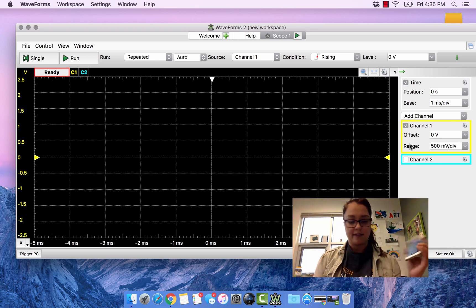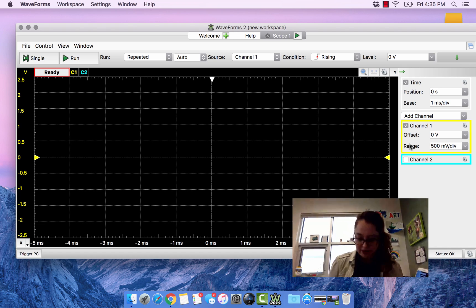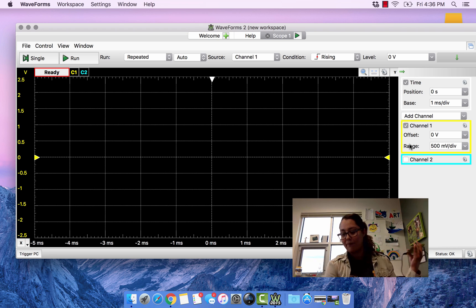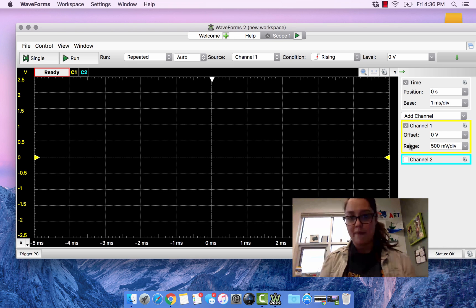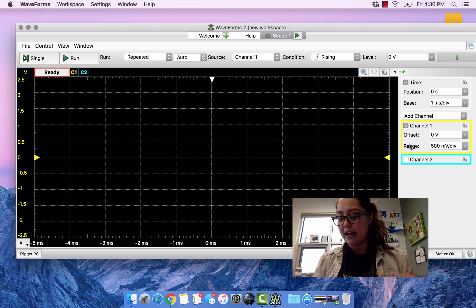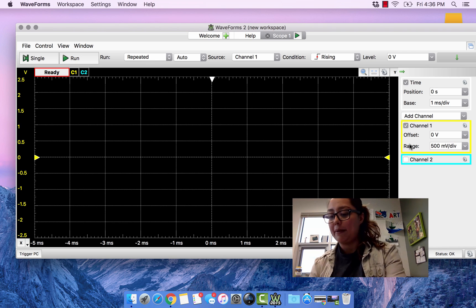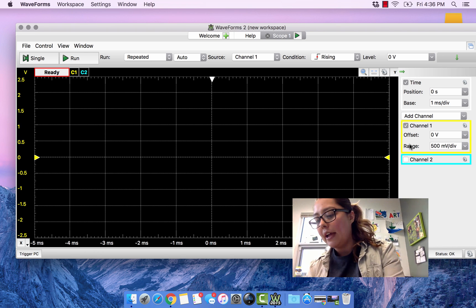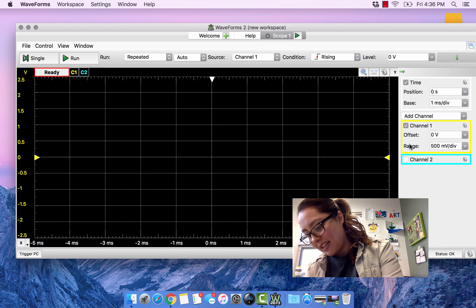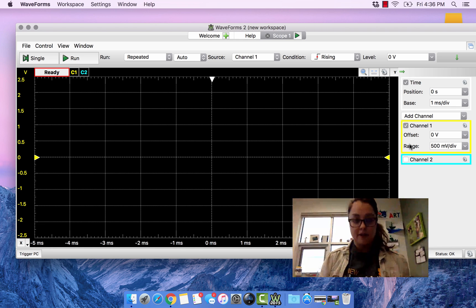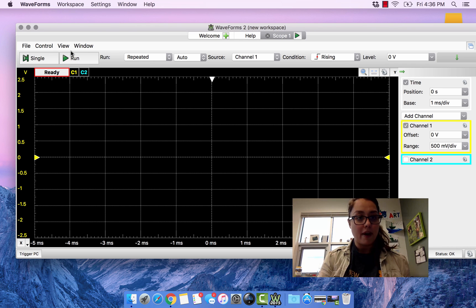We're going to plug in the audio cable. I have the Discovery connected to the positive of W1 and ground — this just came loose so I'm going to make sure it's plugged in again. And then I'm going to hit Run.